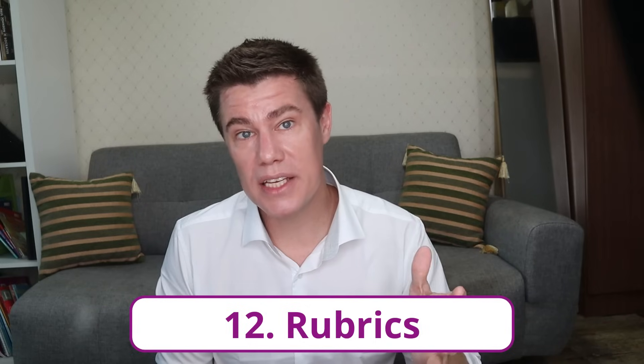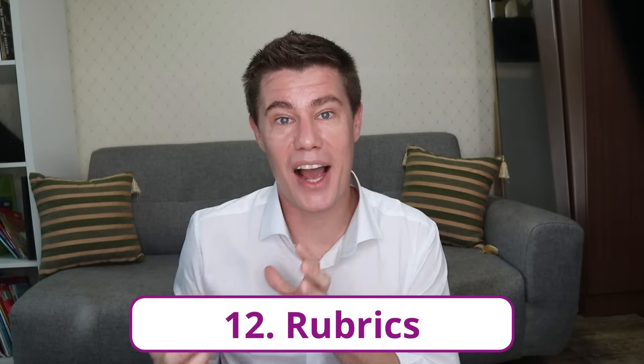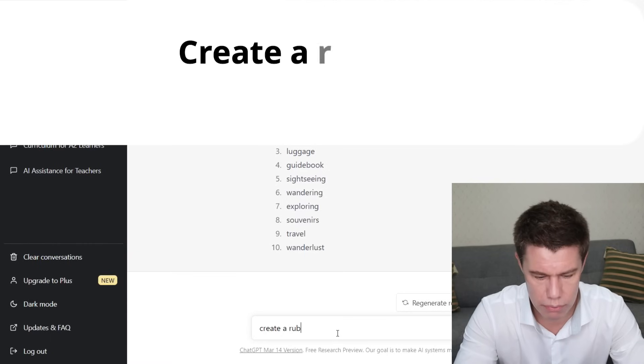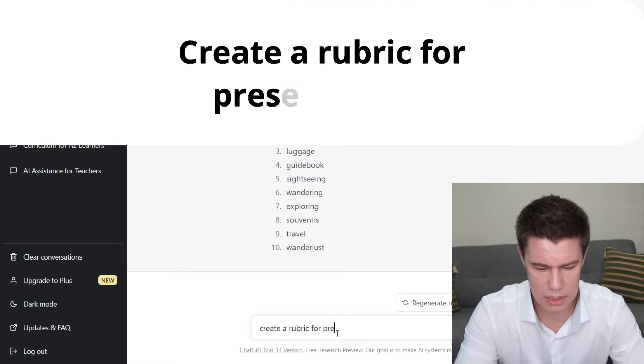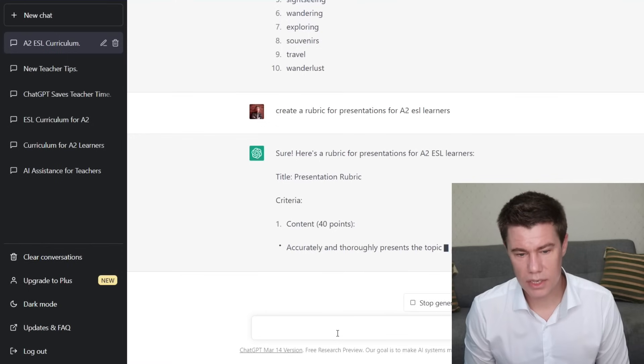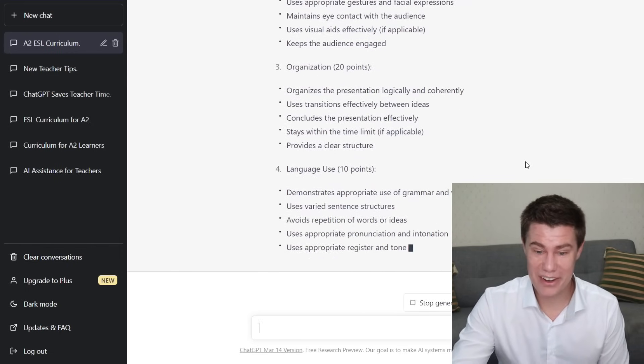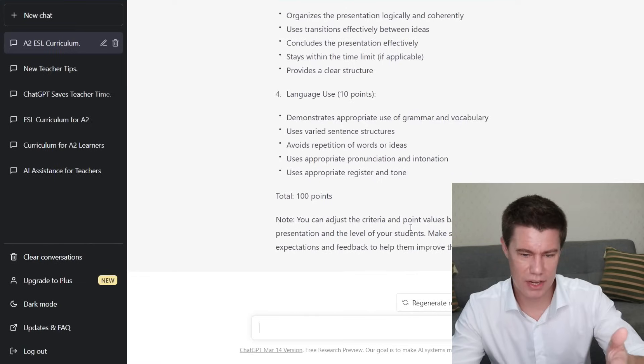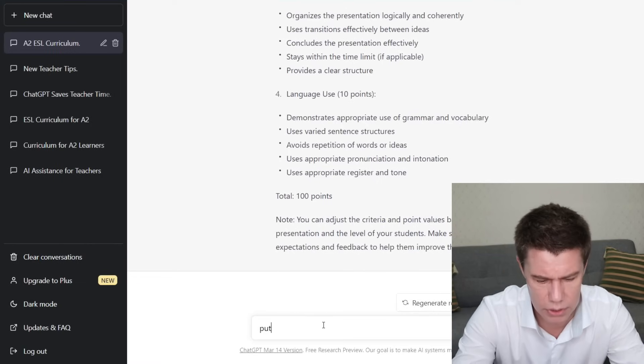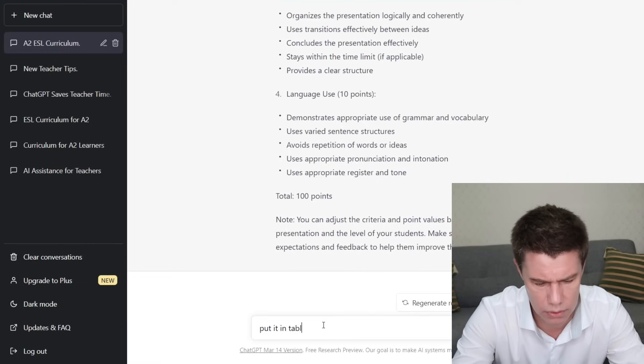Isn't that amazing? ChatGPT can create rubrics aligned to specific standards. It will compose a rubric for any type of student performance. It can also create checklists to document students' academic, social, emotional, and physical progress. Create a rubric for presentations: content — 40 points, delivery, language use — demonstrates appropriate grammar and vocabulary. You can adjust the criteria and points, and then say 'put it in table format.'